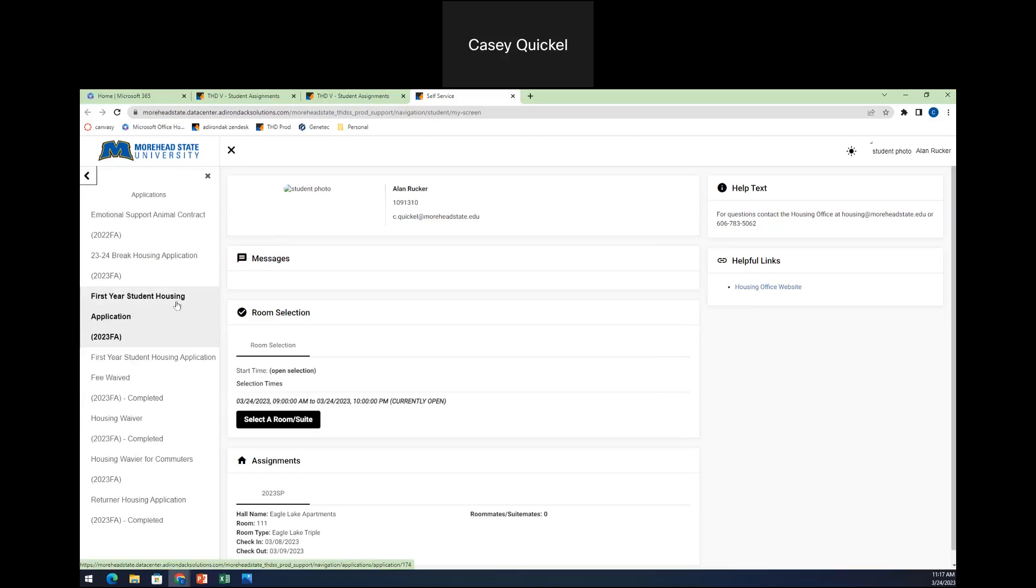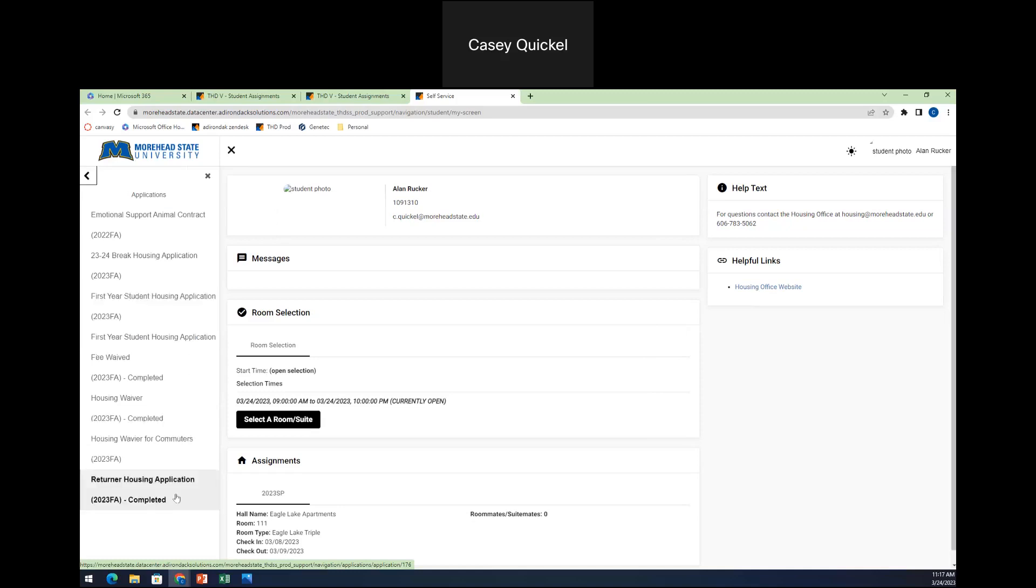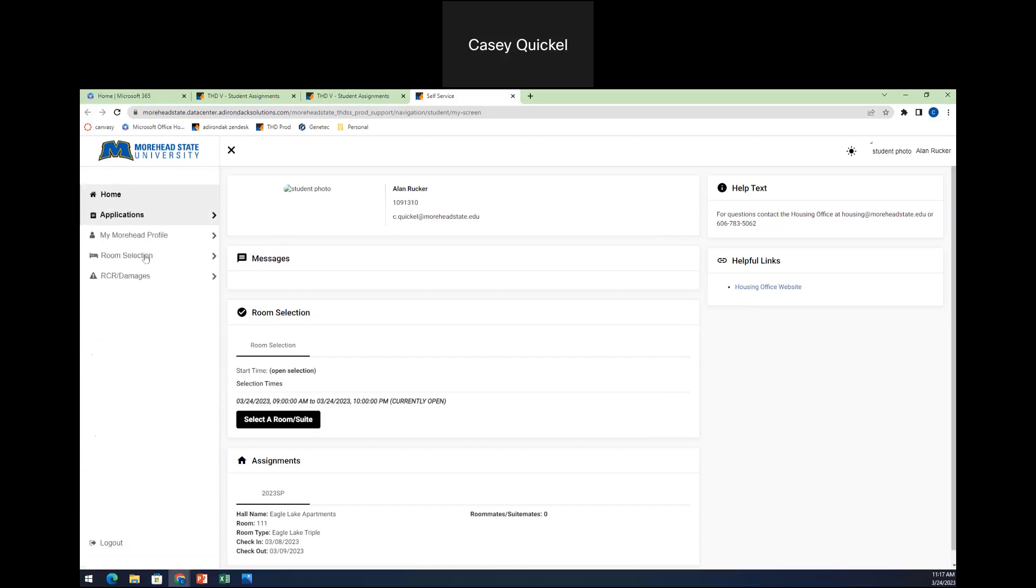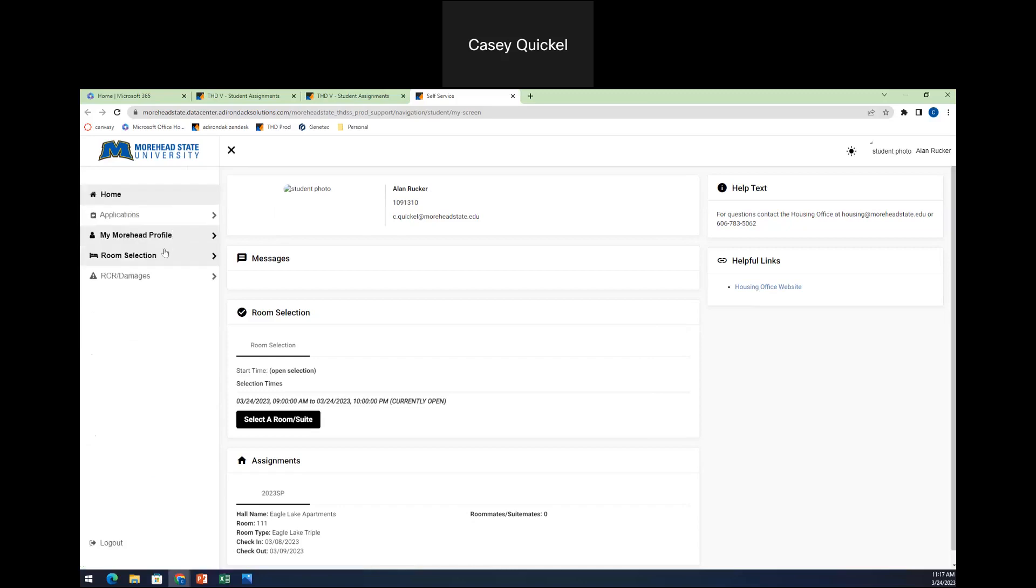Our transfer students will also fill out our first year student housing application for a multitude of reasons. But when you do fill out the first year housing application, if you are a returning student, make sure that you select that you are a transfer student or that you're a current MSU student if you've never lived with us before. Returning housing, make sure you're selecting that you're a current MSU student. So once you've completed those, you'll have access to the roommate selection.